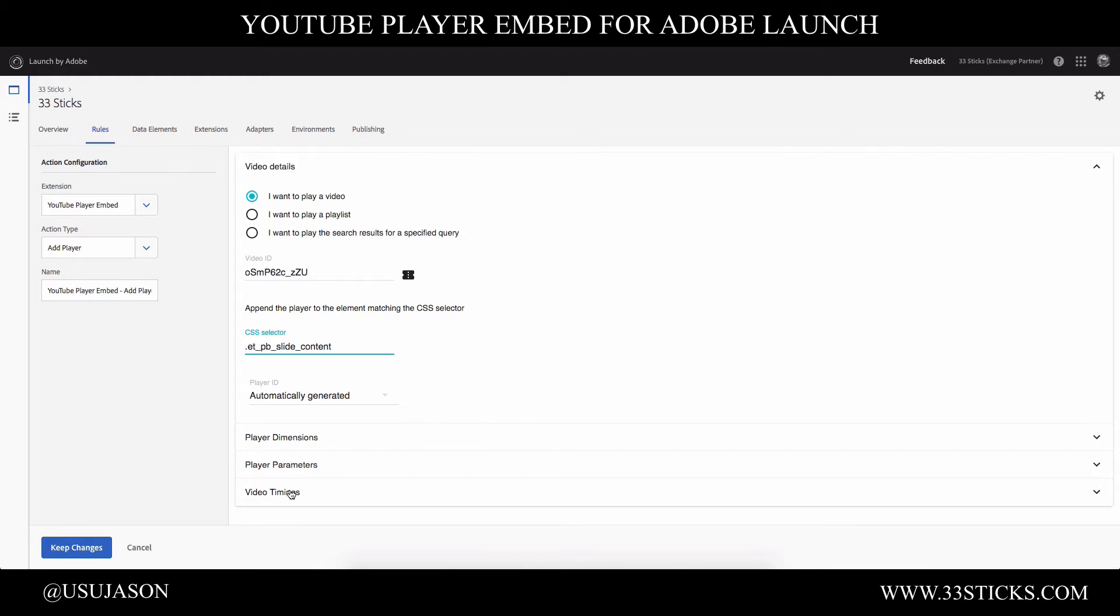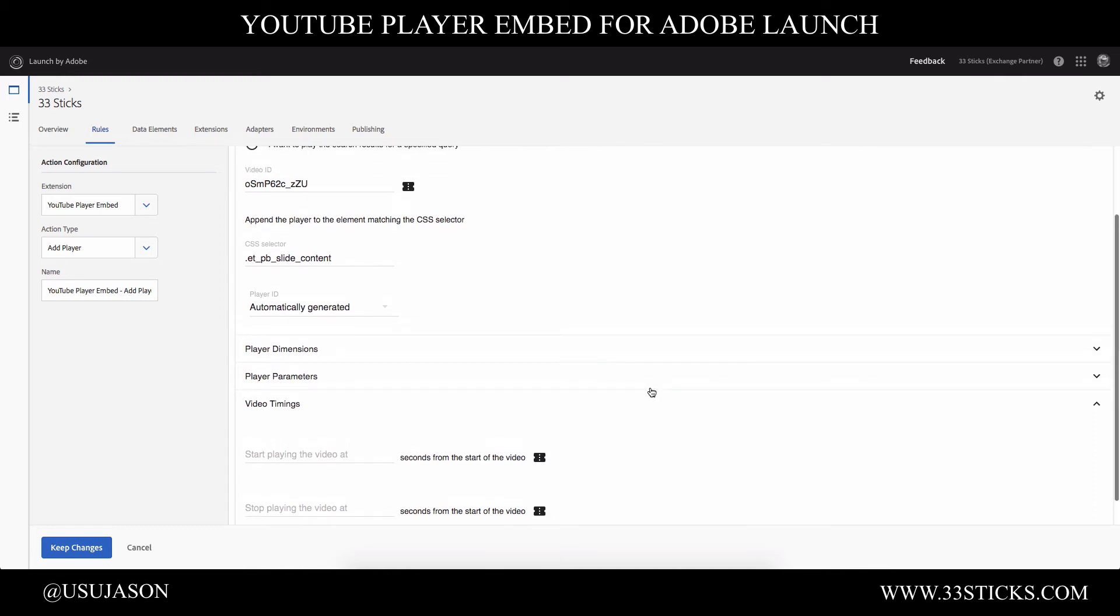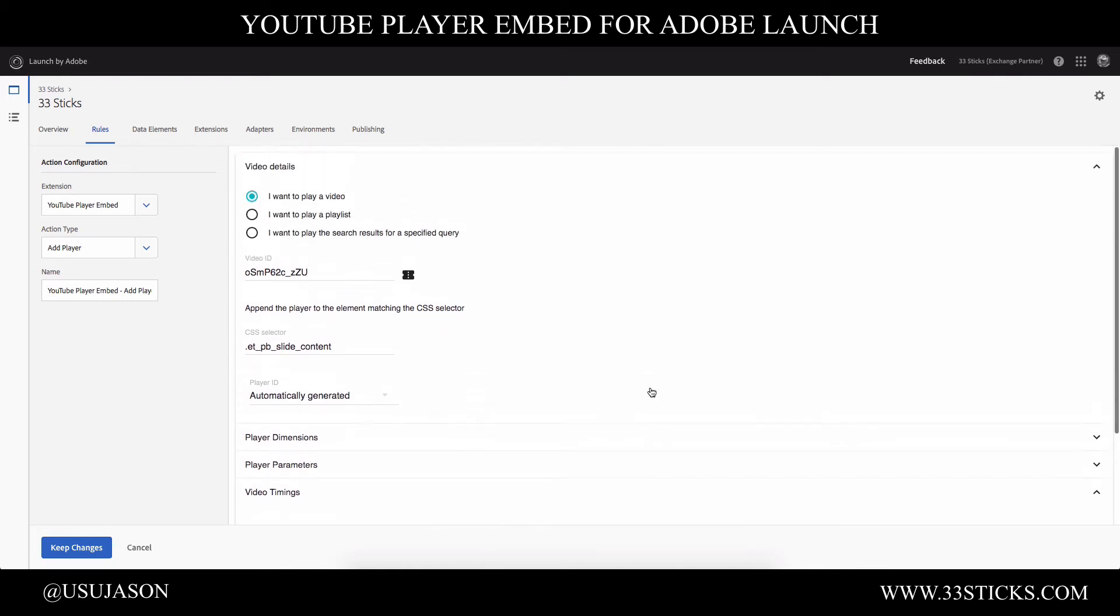And then there's various other parameters, the size, how you want the player to operate. And if you want the video to start or stop within a certain time range, you can set all of those here. Either hard coded, or as you notice, dynamically by attaching it to a data element. So all of this can be very dynamically generated. So we'll go ahead and leave that for now and keep the changes.